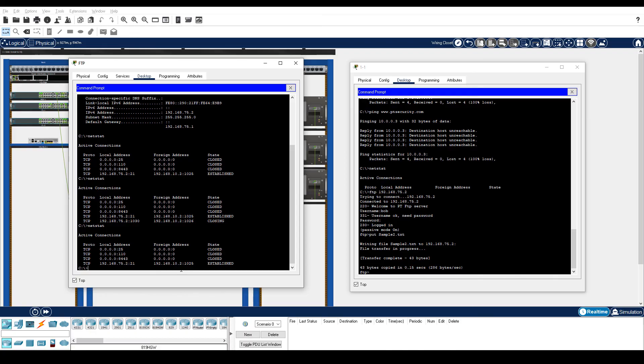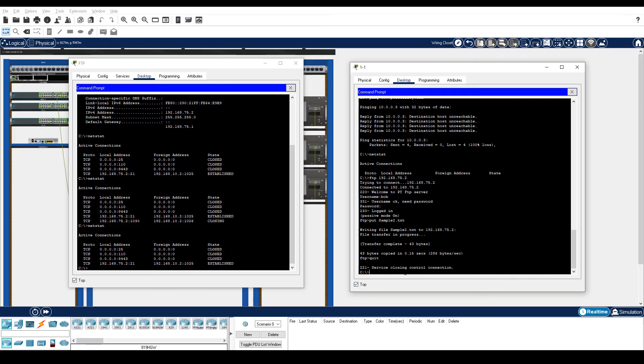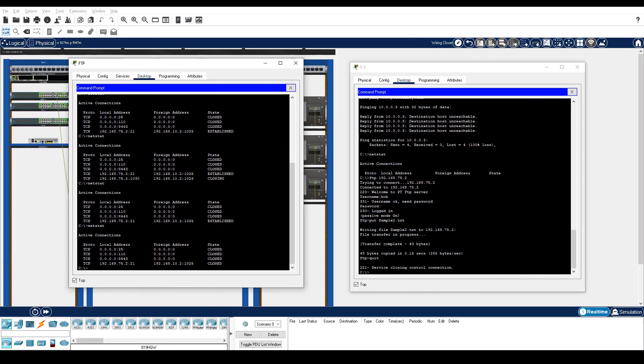From PC1-1, enter the quit command. From the FTP server, enter the netstat command again to see that the connection is now closed.